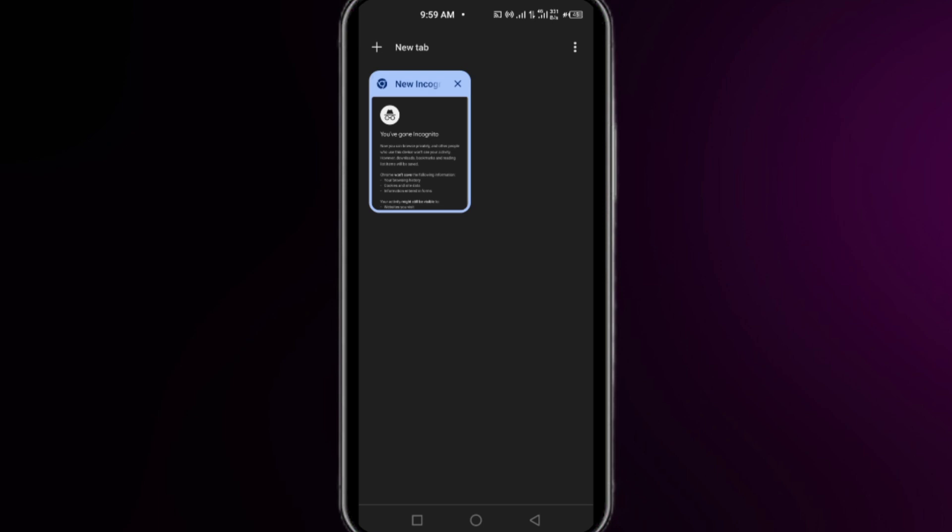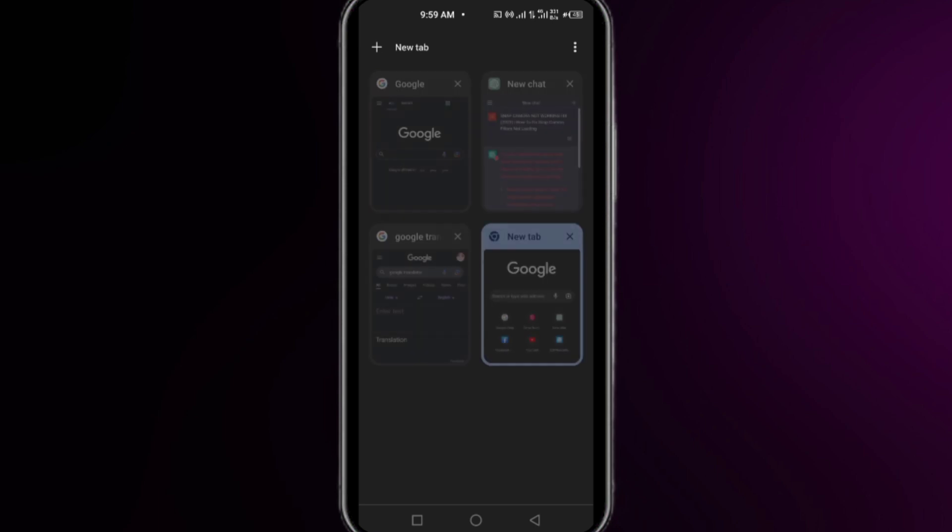Right after that, click the three lines at the top right corner, then click on New Tab. Once you click New Tab, you'll be in a new tab without any incognito mode in your Chrome browser.